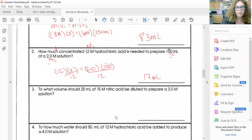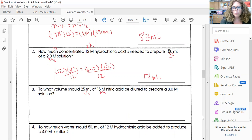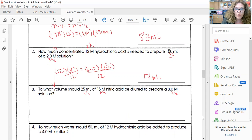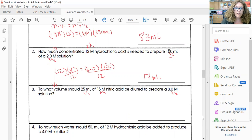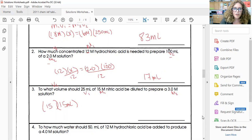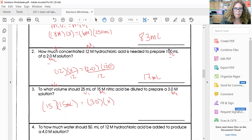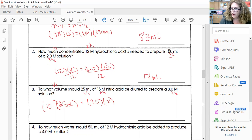Next: to what volume should 25 milliliters of 15 molar nitric acid be diluted to prepare a three molar solution? Here I have a volume and molarity given — V1 is 25 milliliters, M1 is 15 molar — and I'm looking for volume two. My M2 is three molar. When I solve for x, this comes out to be 125 milliliters.